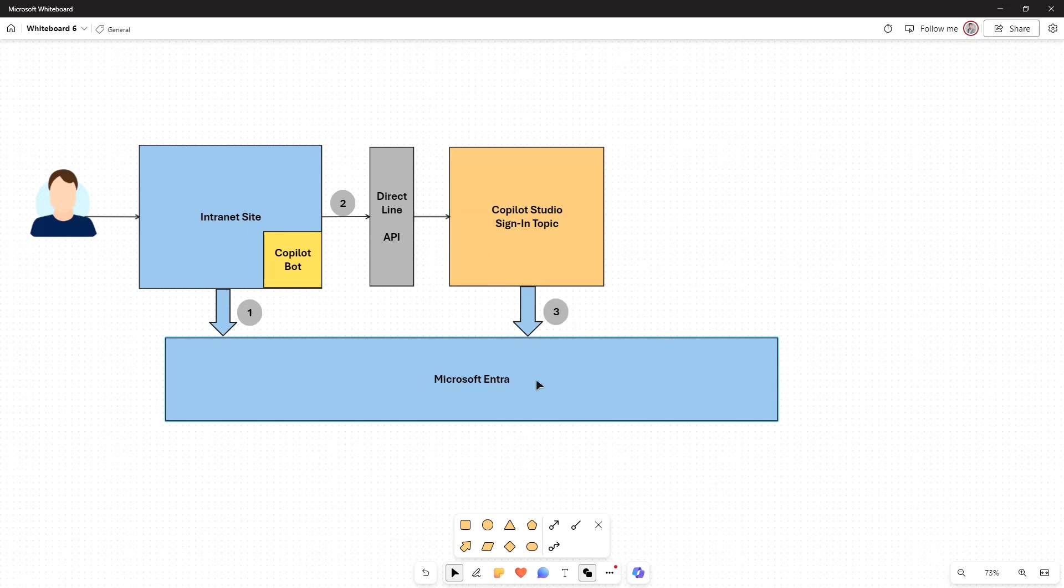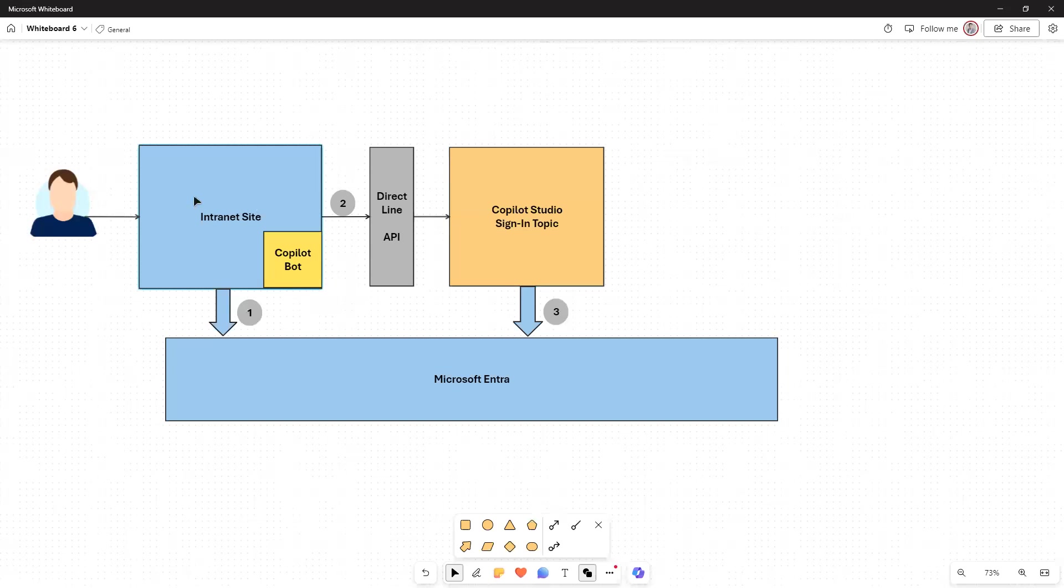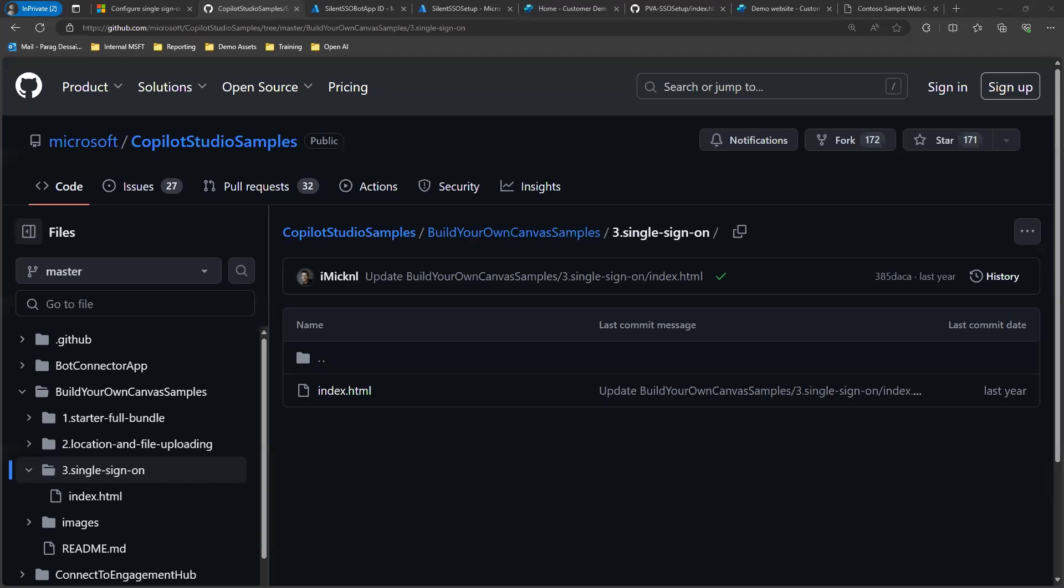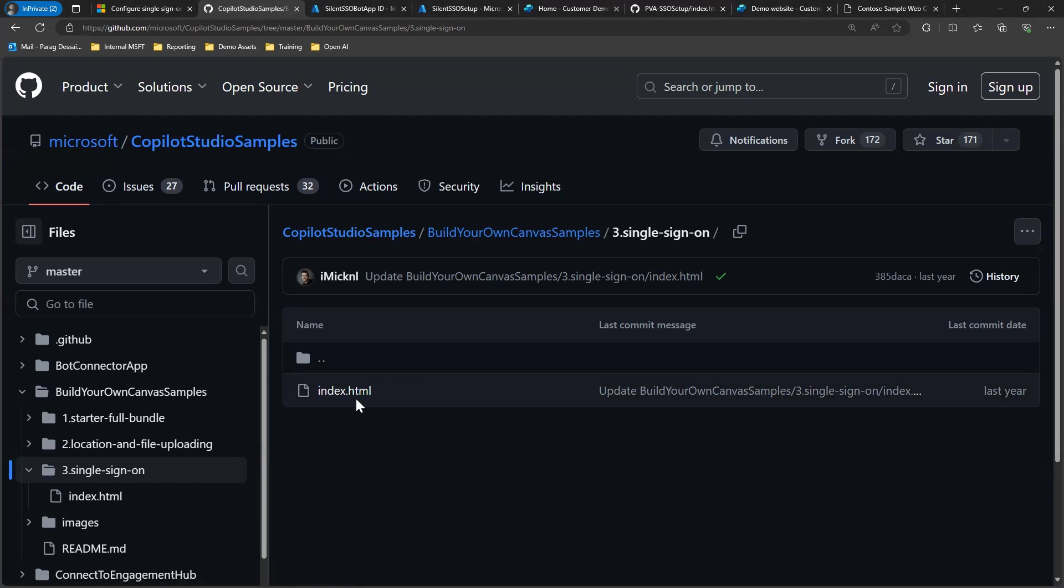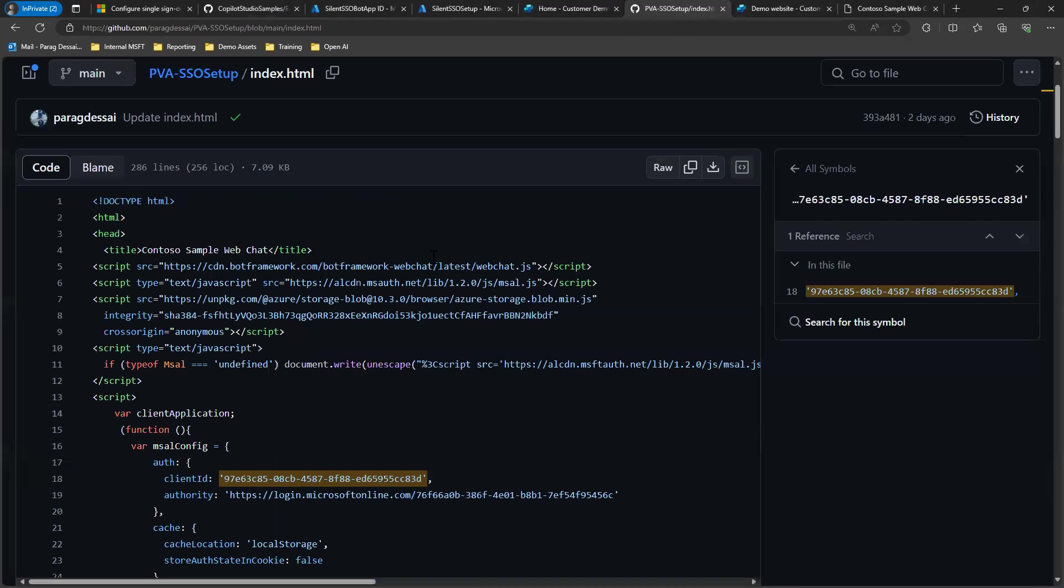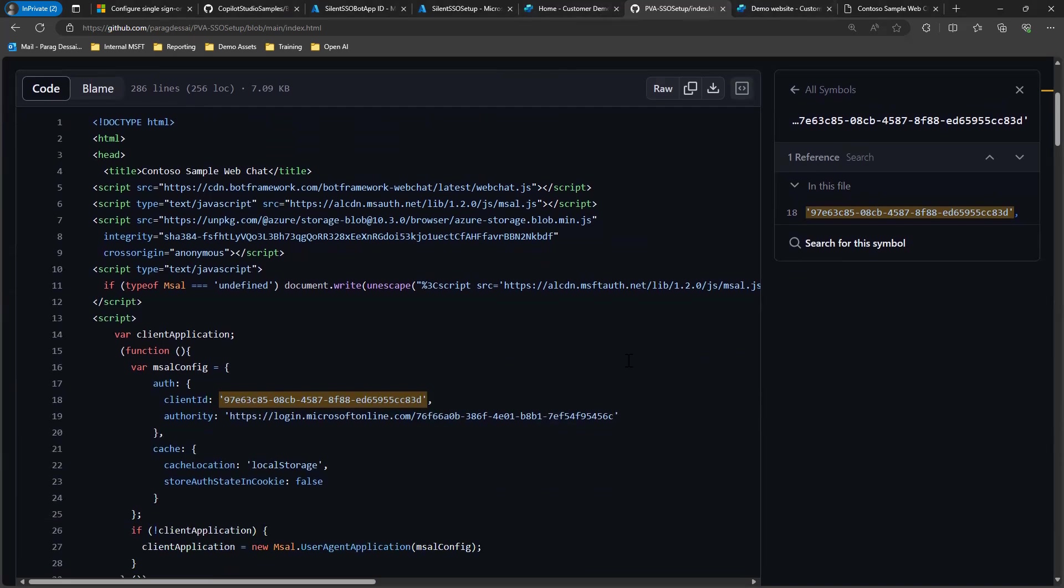This eliminates the need for the user to click on that login button within the chatbot. In this case, once your user has been authenticated, they should be able to login to your site as well as start using the chatbot that's embedded on the site. So now let's look at the configuration. I have this index.html open.